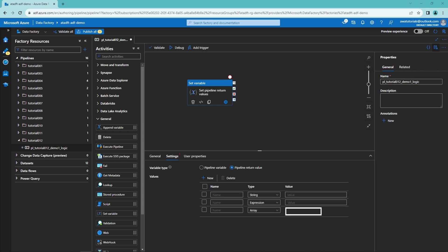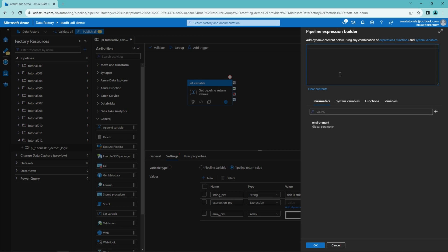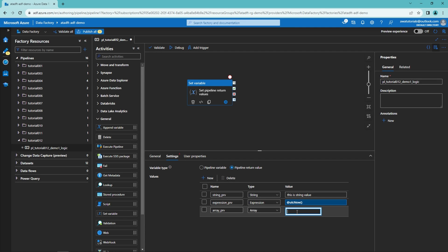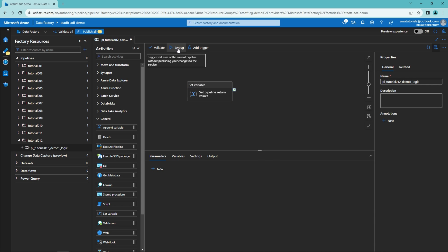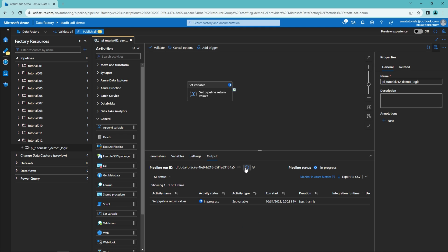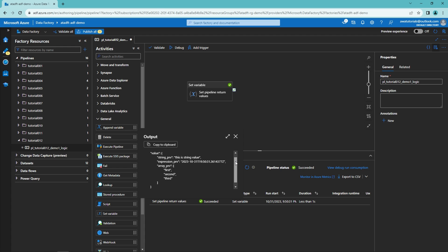Next we want to name our pipeline return values. Let's name the first one 'string_prv', where prv stands for pipeline return value. Then the second one 'expression_prv' and the third one 'array_prv'. For the string type value we want to write some text — in this case I'll write 'this is string value.' For the expression type return value, I'll add the UTCNow function which will return a timestamp. And lastly for our array, let's add three strings: first, second, and third. We can now click debug and we can see that it runs fine and all our pipeline return values are returned.